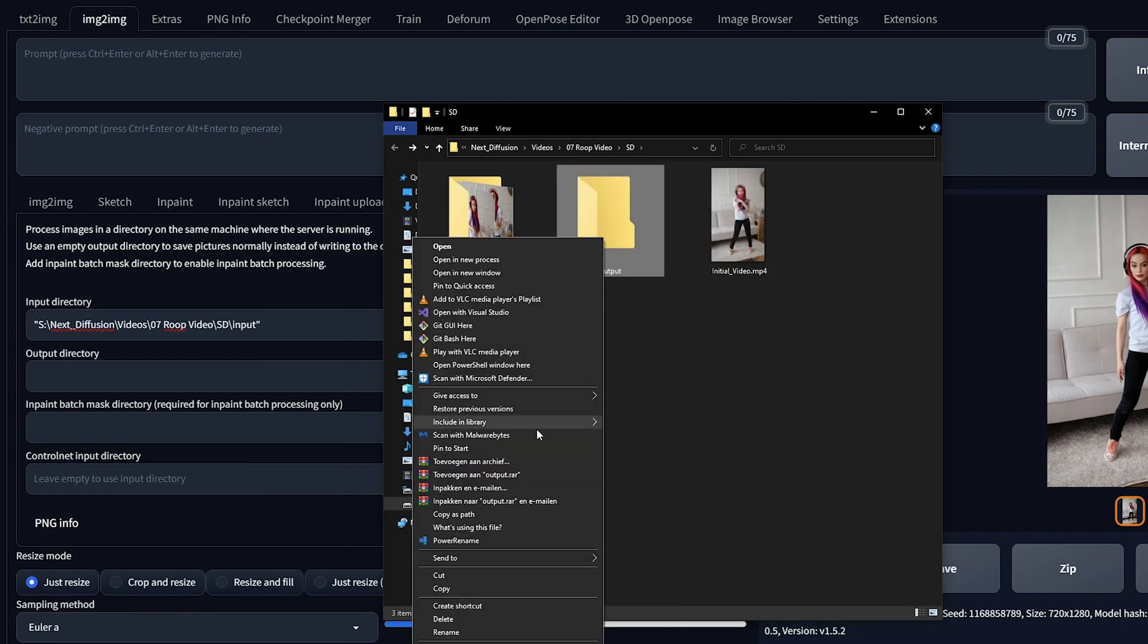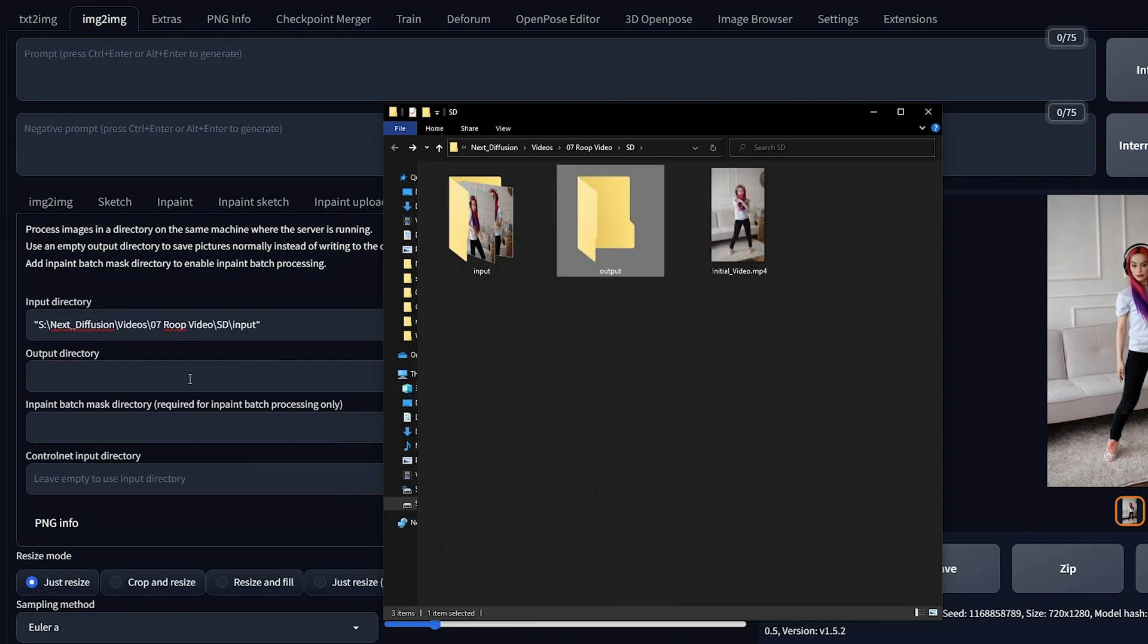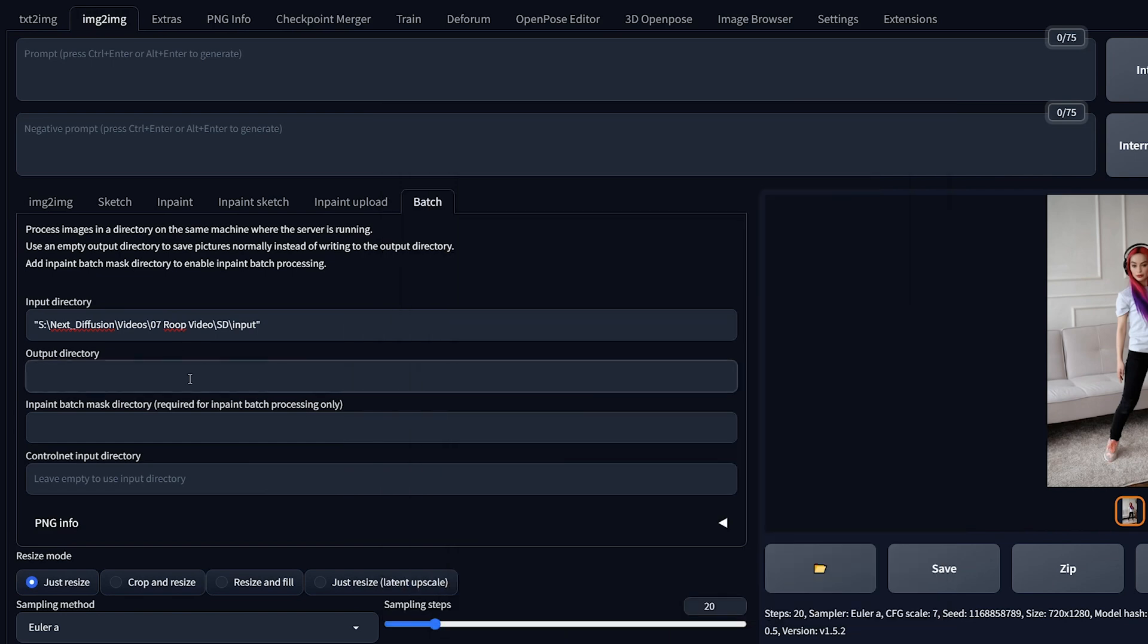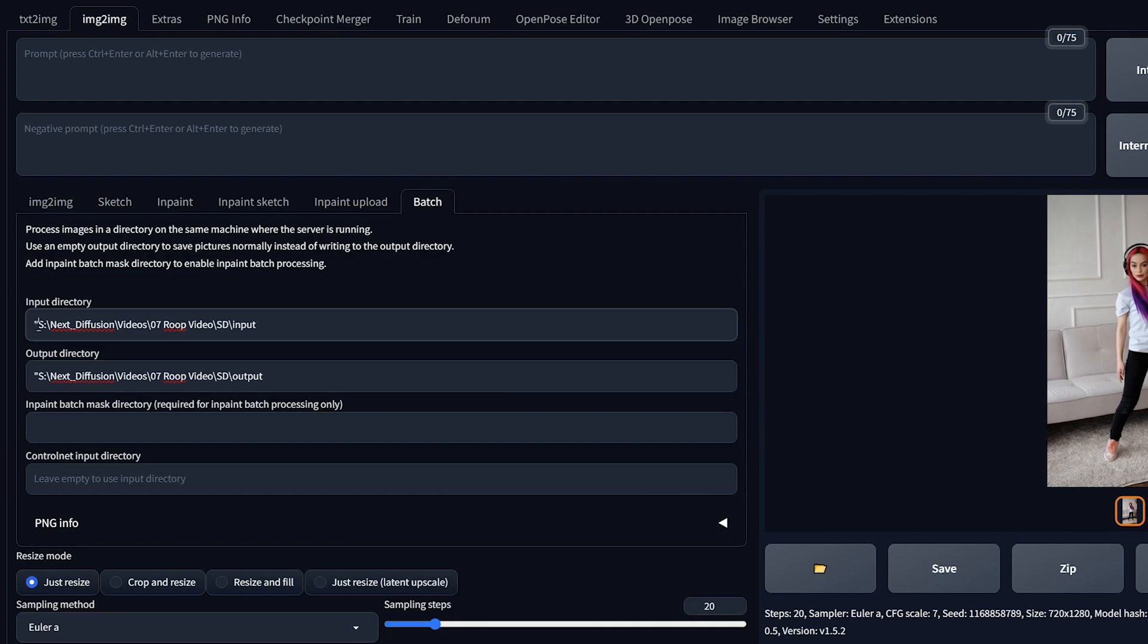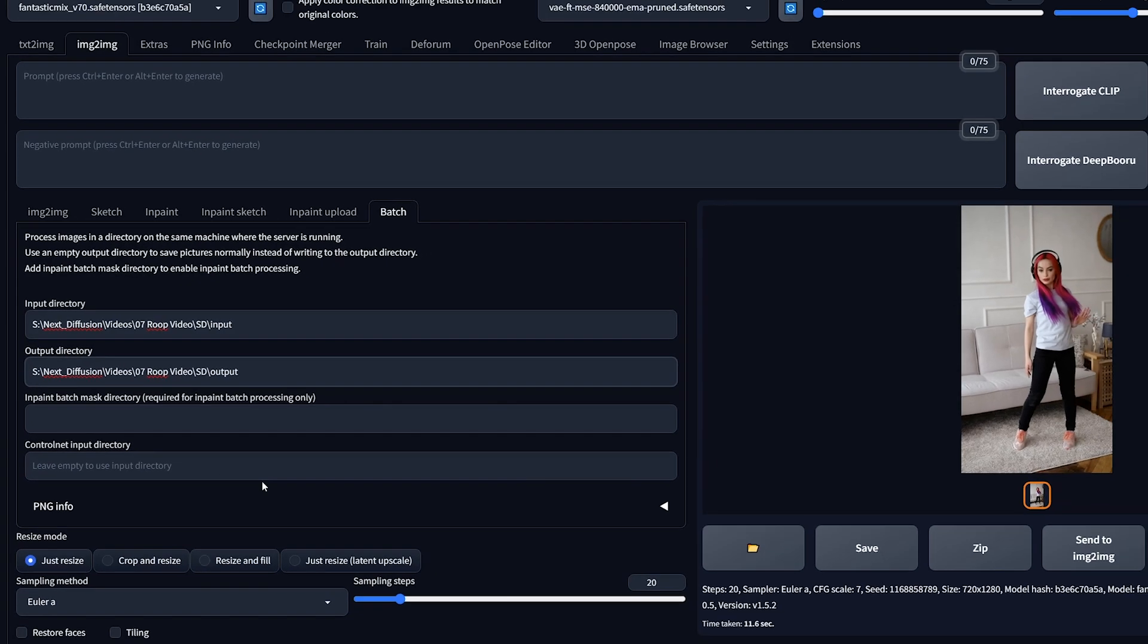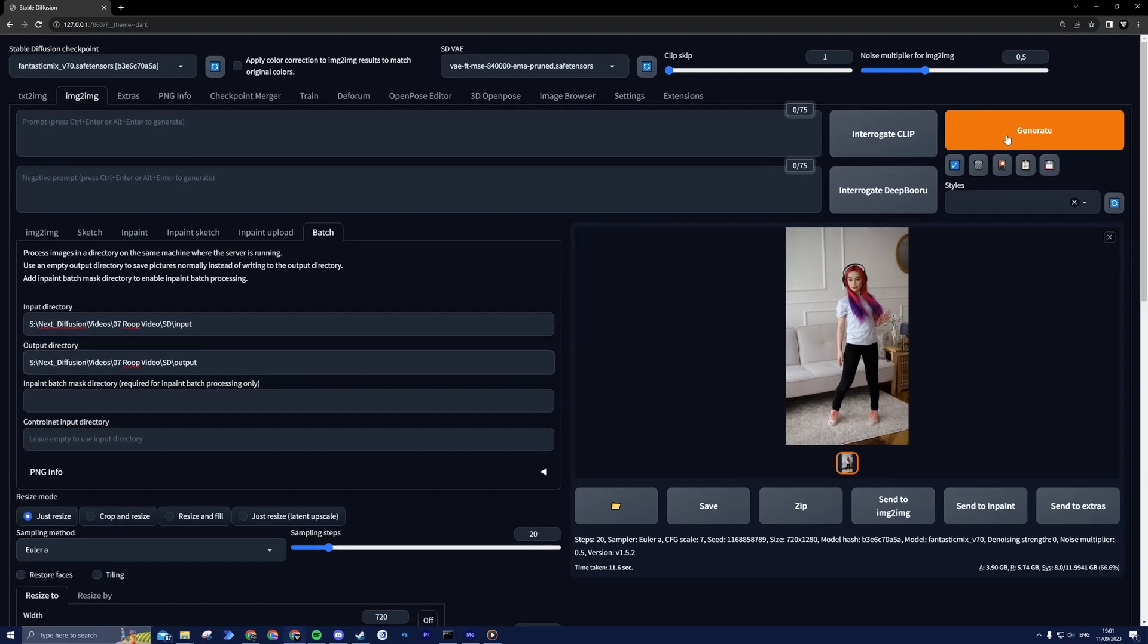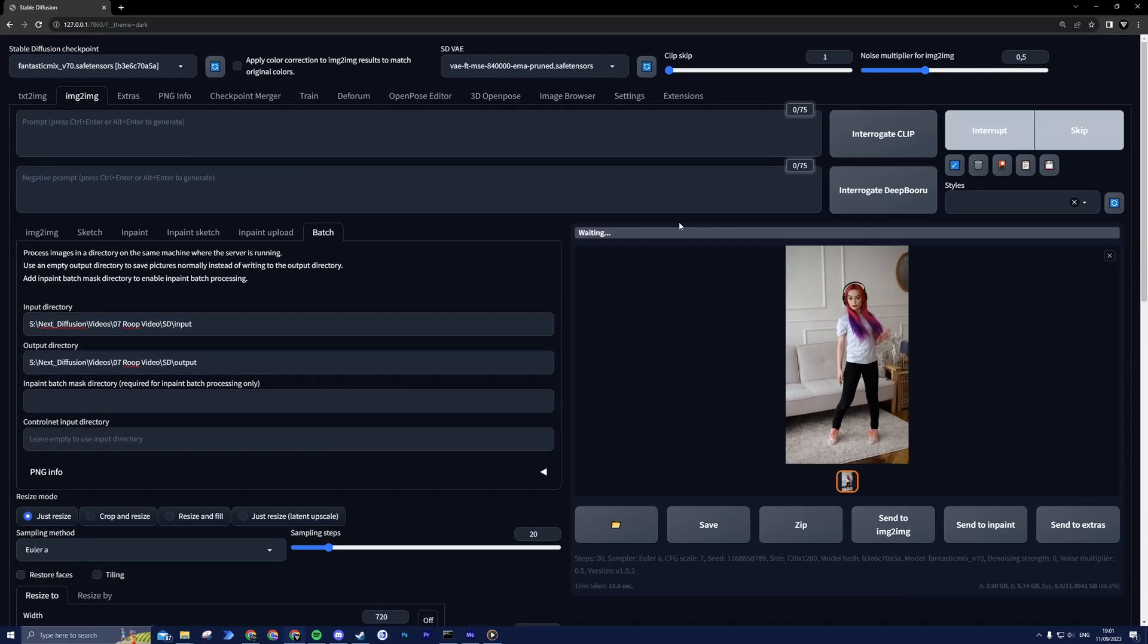Now create an empty folder and do the same for the output directory. Make sure to remove the quotes. Now you can click Generate and let Roop work its magic. The time it takes will depend on your graphics card and image resolution. Typically it ranges from 7 to 12 seconds per frame.